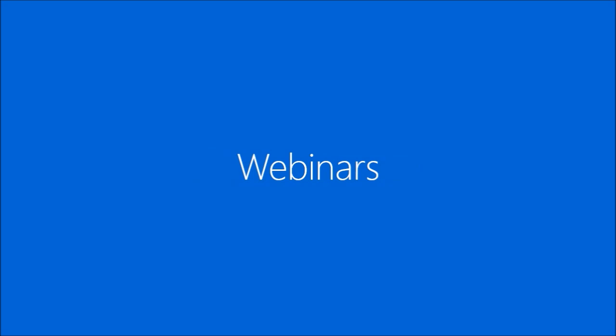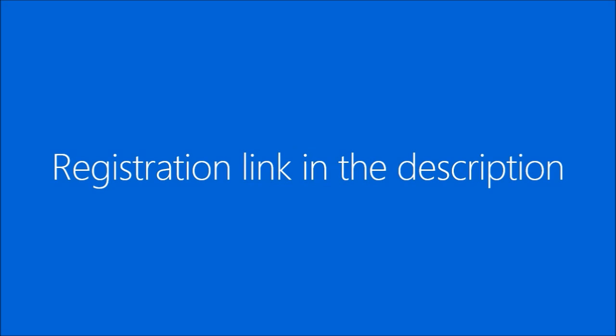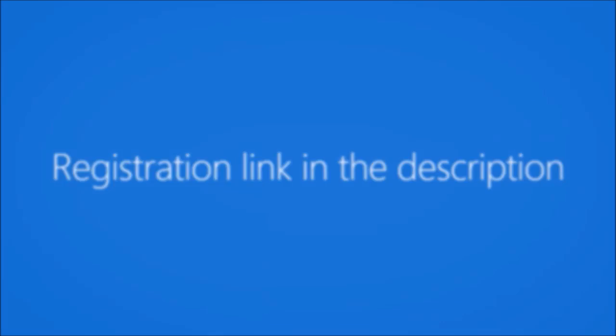Find out more about all these features in the two-part webinar series that will happen on 20th and 22nd October 2015. To register, just follow the link in the description or visit resco.net slash events.